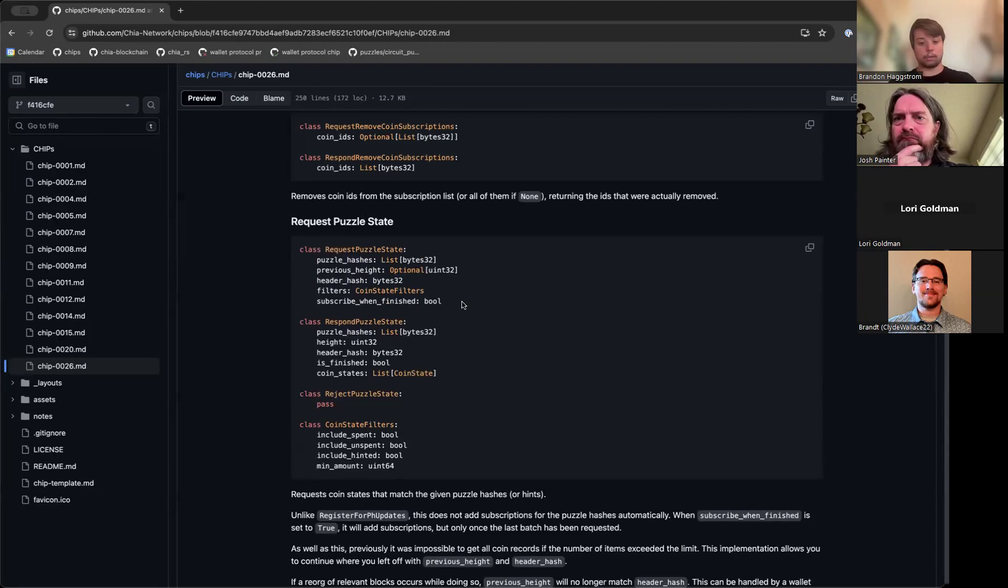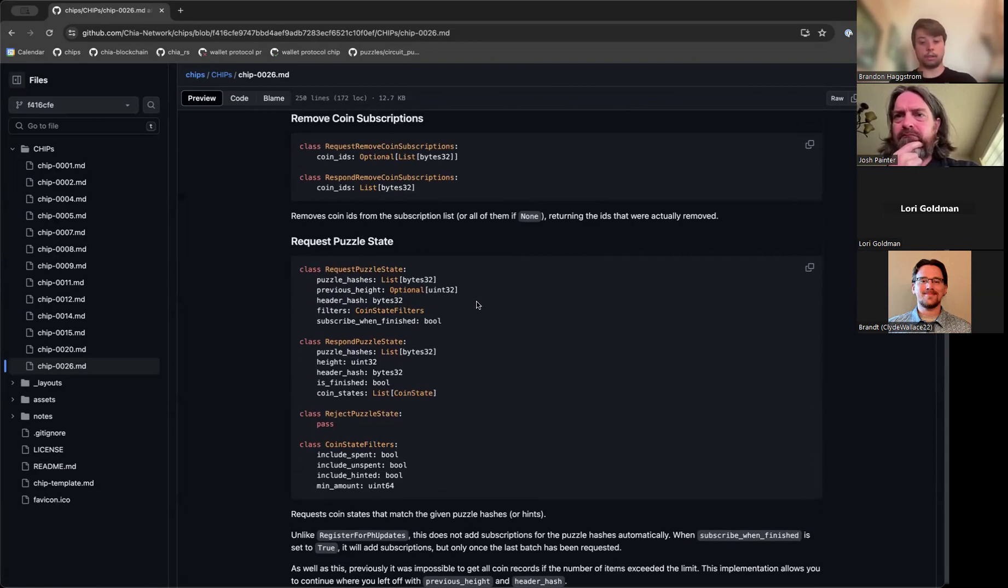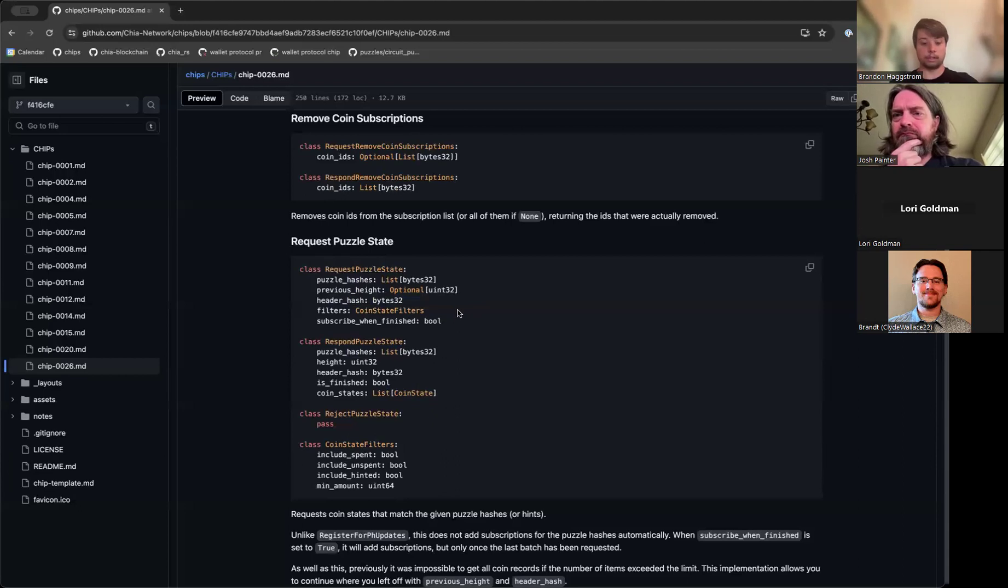And then I think the next big step would be replacing the way that you sync puzzle hashes currently with the new request puzzle state message, which will allow you to be more hardened against DoS attacks and reorgs as well. This would also allow you to be more comfortable when continuing where you left off syncing previously, as well as filtering out dust which can greatly improve the performance of syncing the wallet.